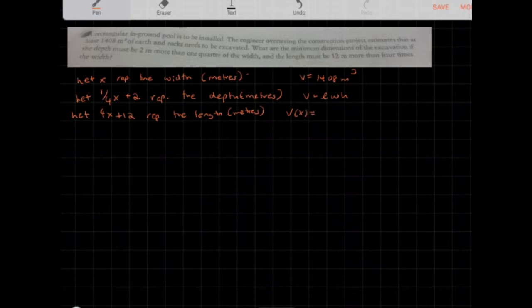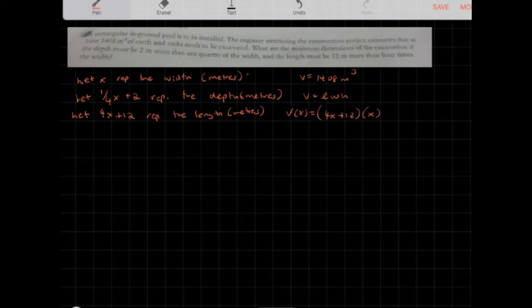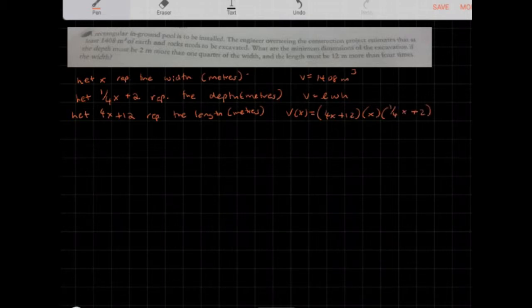V(x) equals length, which is 4x + 12, times width x, times depth, which is (1/4)x + 2. Volume is now purely a function of x.